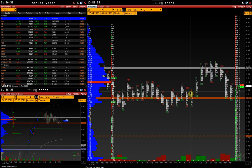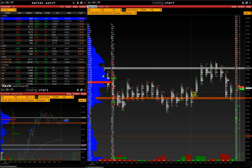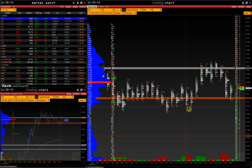COT High is the cumulative delta since making a new high. As a rule, it is negative. COT Low is the delta since making a new low. As a rule, it is positive.